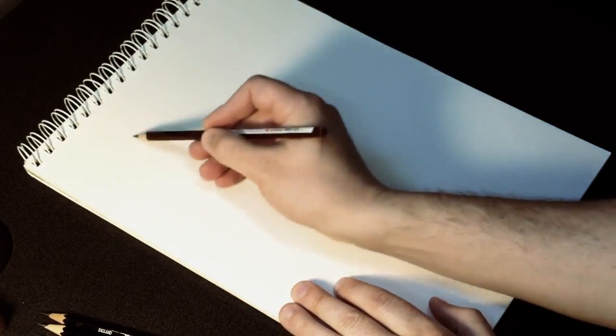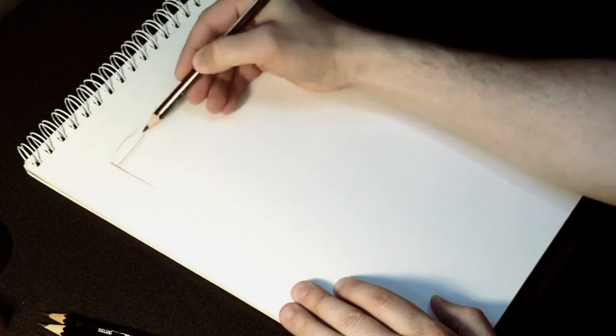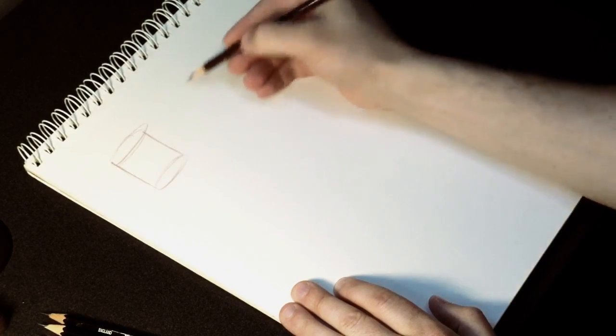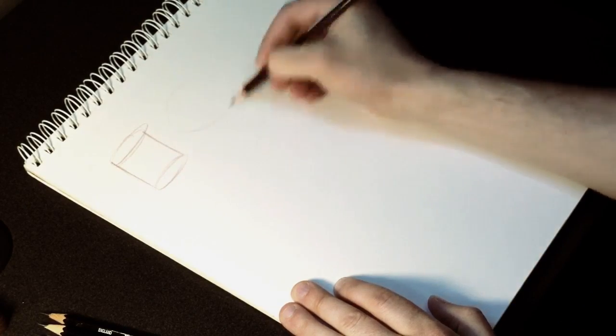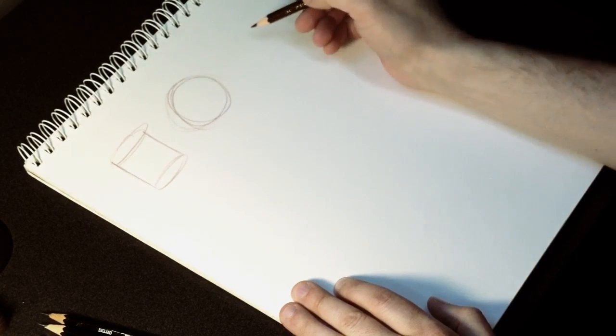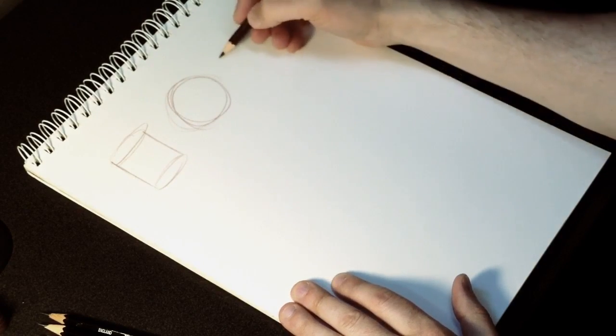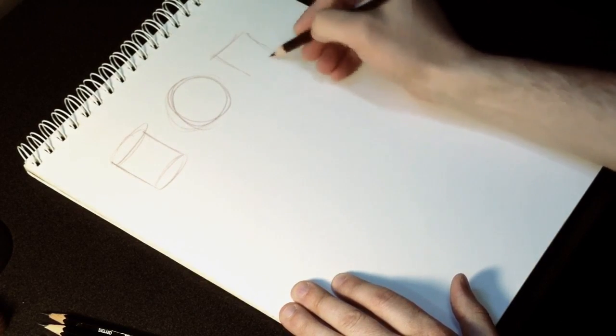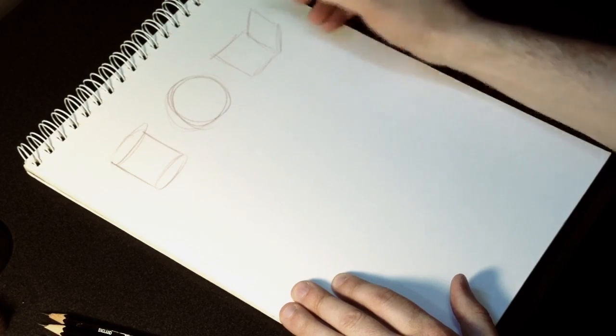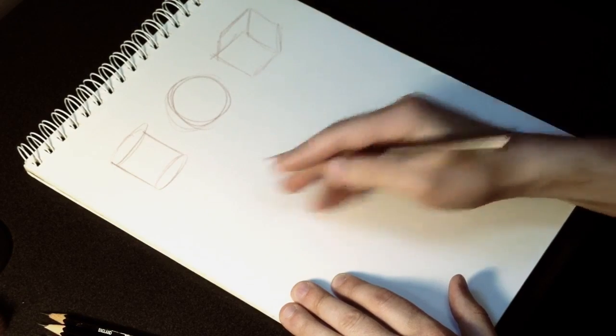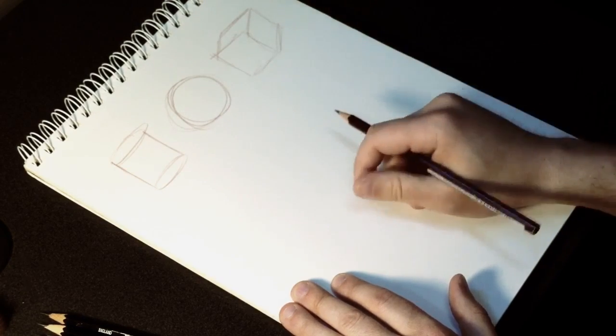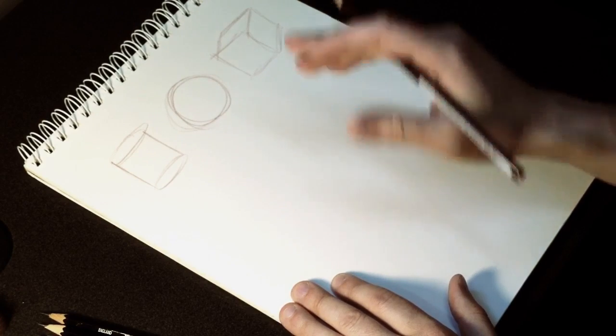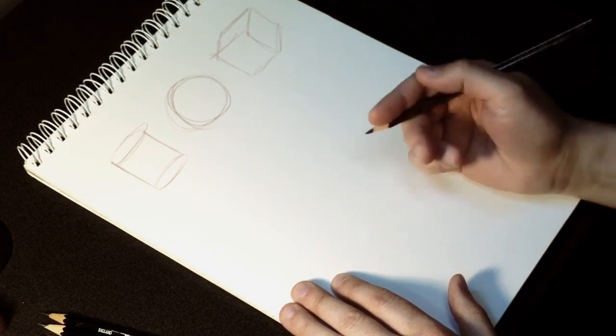For example, here are some very simple shapes. You've got a cylinder, a circle, a cube. So if you can figure out these shapes and find them in the things that you're drawing, you can draw just about anything.